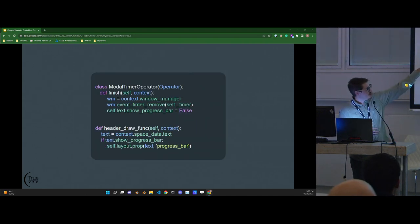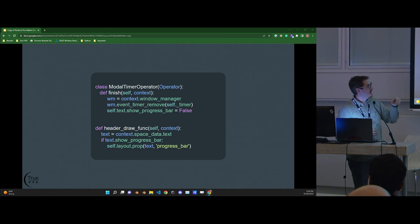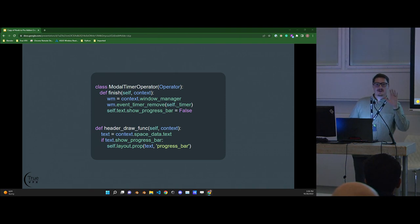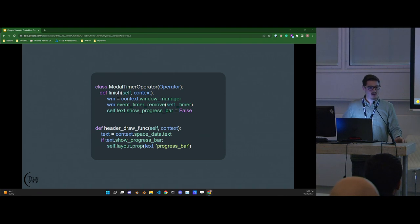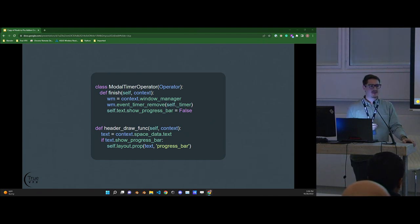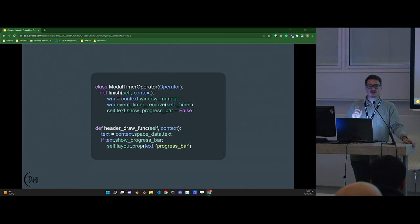The self.finish function removes the timer — the modal operator removes itself when you return finished or cancelled — and sets the progress bar to not be displayed. The header draw function is outside the operator class and is what we appended to the header. This multi-threaded approach is how I've found the best way to do a progress bar. We use it to install assets in True VDB, which has gigabytes of assets — showing a white screen on Windows is horrible, and most users don't know how to reveal the console.